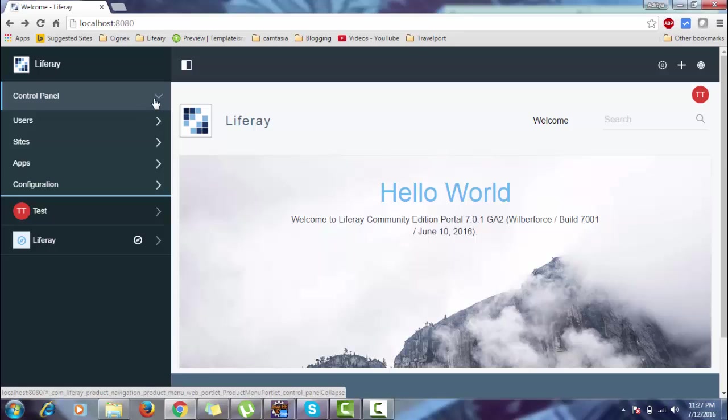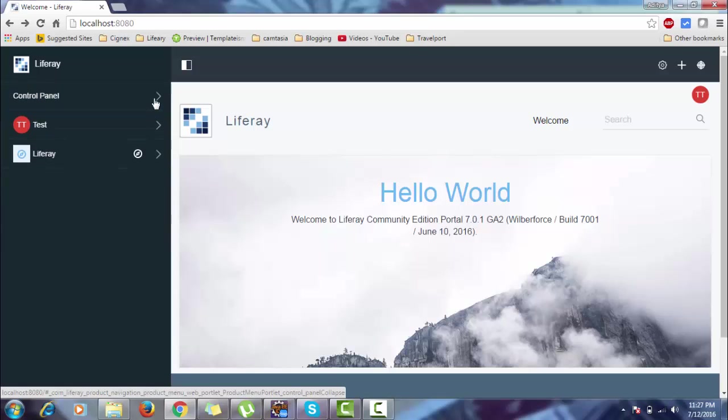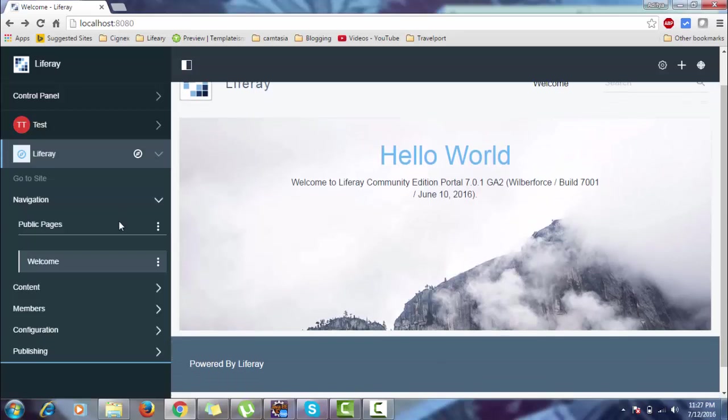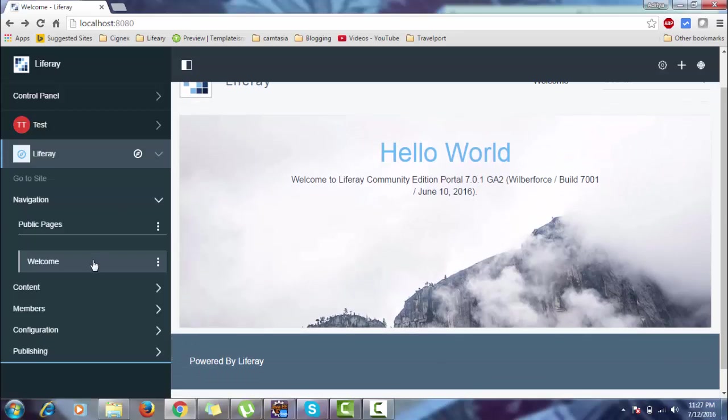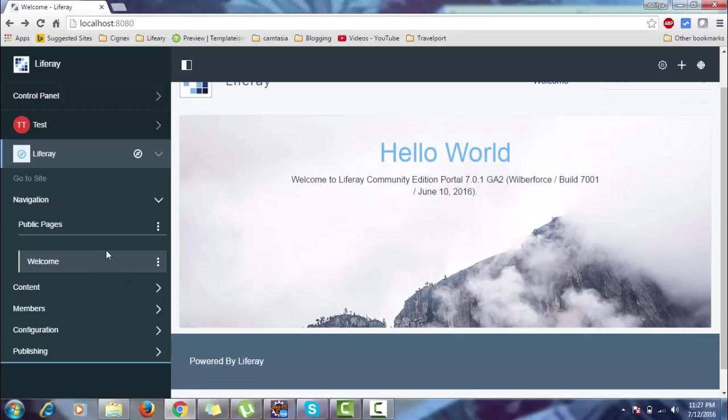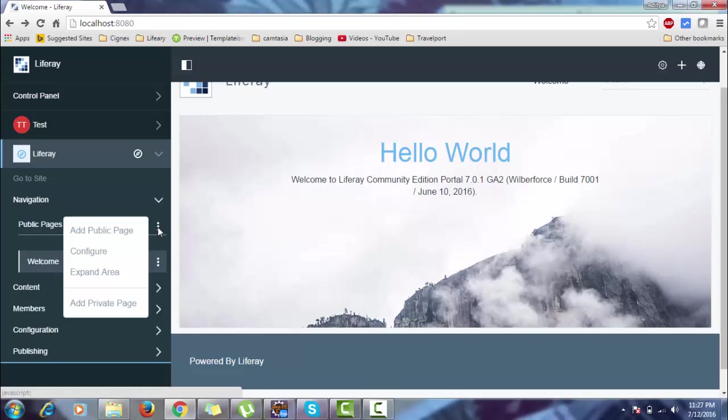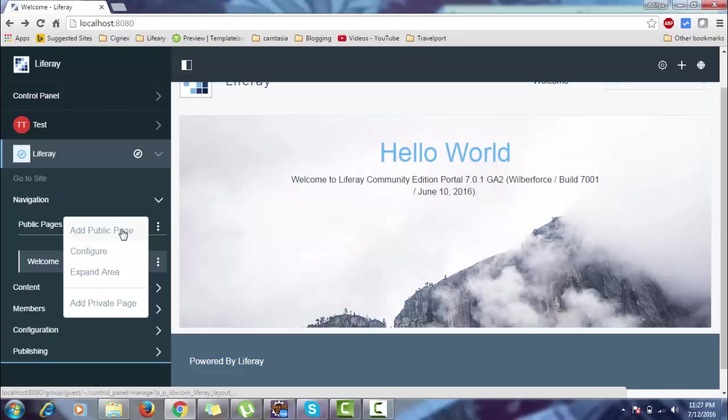And this is our page-related content. This is the Welcome page. If you want to add another page, you can add it from here. If you want to add content, you can add it here. So let's add a new page. Click on this - these three dots are the settings - add public page.